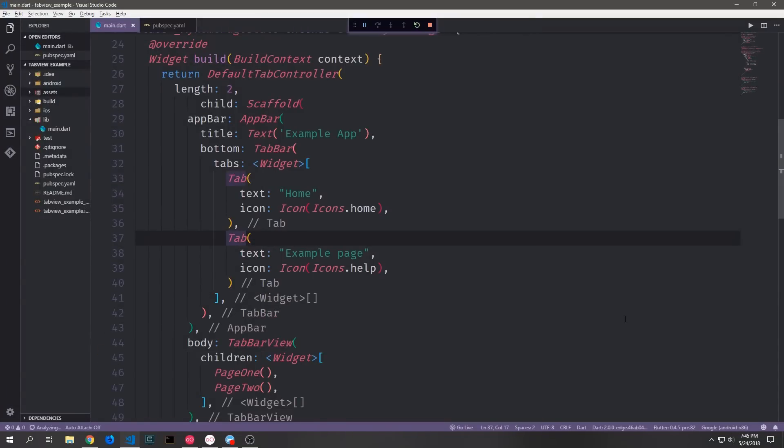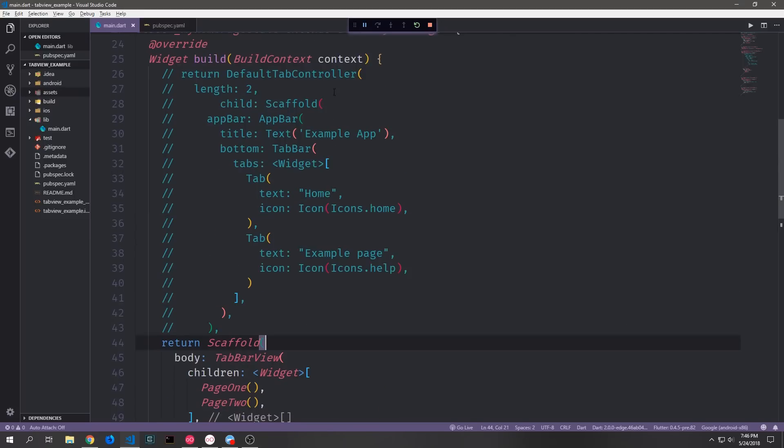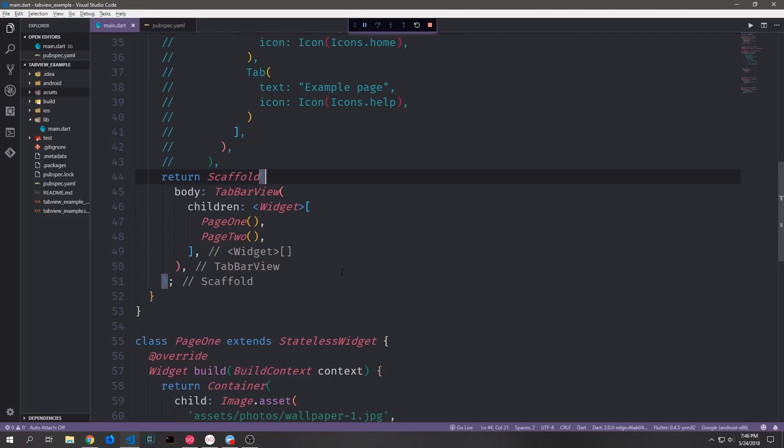This is a perfectly acceptable way of creating a tab-based application. However if you want more flexibility and more functionality there is a different way to go about doing this. For now I'm going to comment out all of this stuff up here and then we'll work with our scaffold and build out a new sort of dynamic tab system.